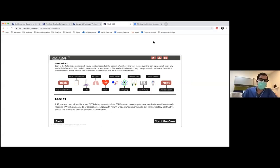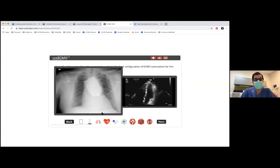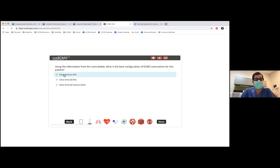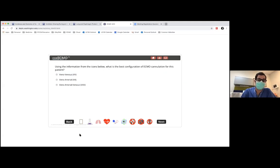We're going to start with case one. A 49-year-old man with a DVT, considered for ECMO due to massive PE, has received TPA with one episode of cardiac arrest, now with ROSC, but with refractory shock. The plan is for bedside cannulation. The first question is: what is the best configuration of ECMO on this patient who has a massive PE?